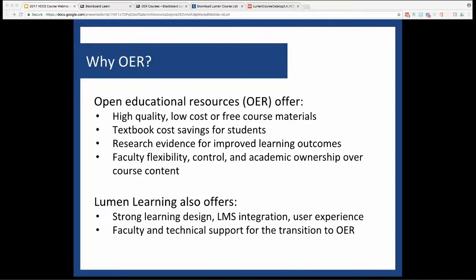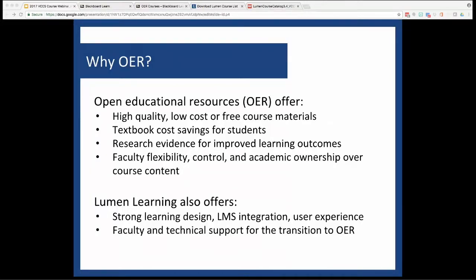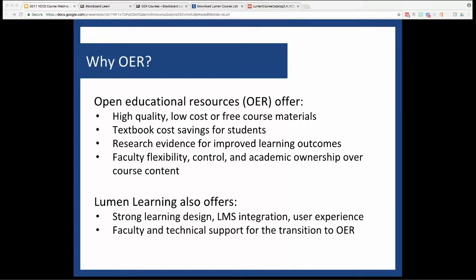We at Lumen have partnered with VCCS to help ease this transition to OER. Our job is to curate the highest quality open content, deliver it through a secure platform that integrates right inside your Blackboard and with your Blackboard Grade Center, and then to help you be successful by providing course design, implementation, and other types of ongoing support while you're using OER in your class. My background is in EdTech and instructional design. I am your faculty go-to, and I'm really thankful for the opportunity to work with you.